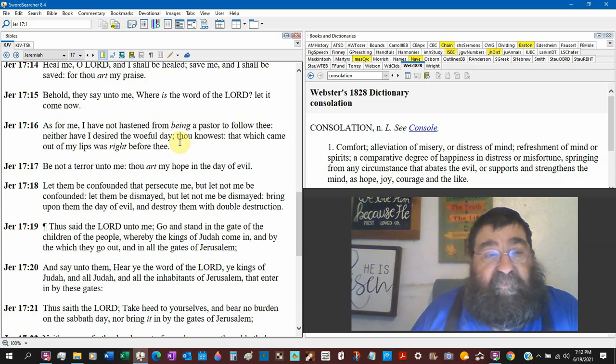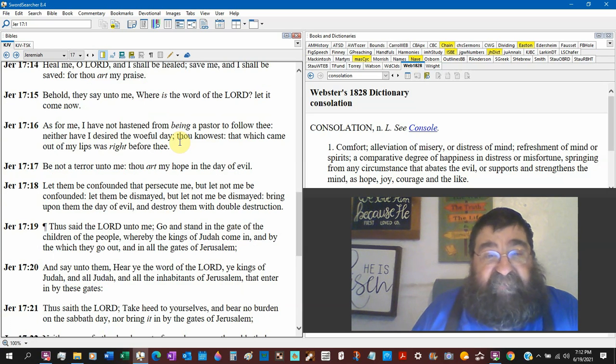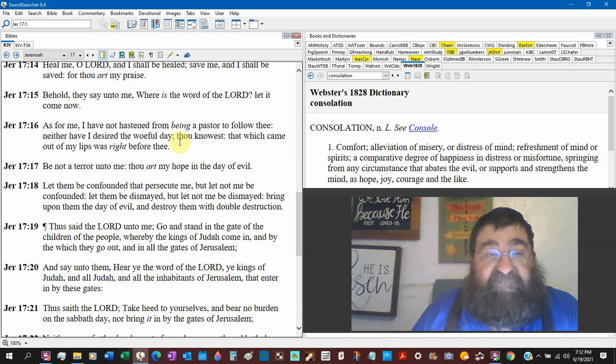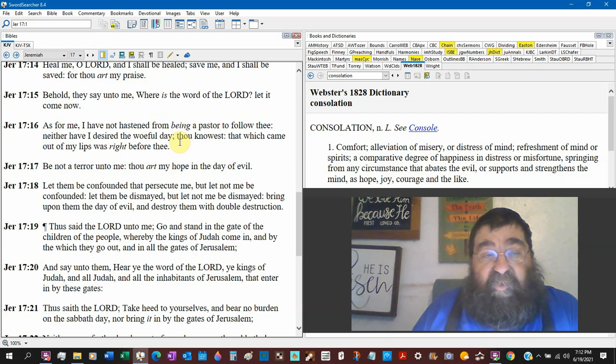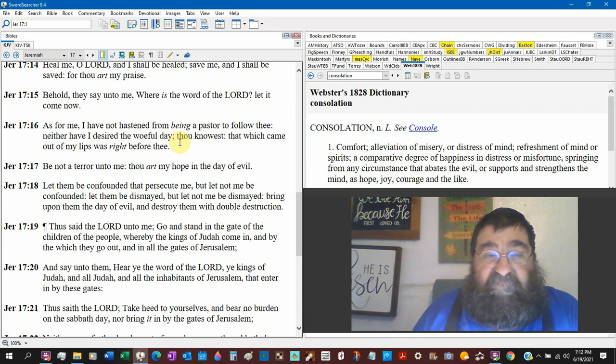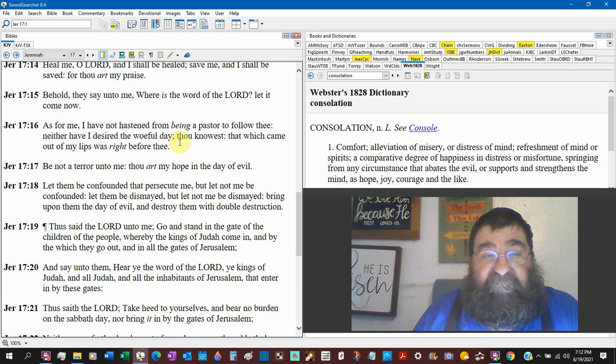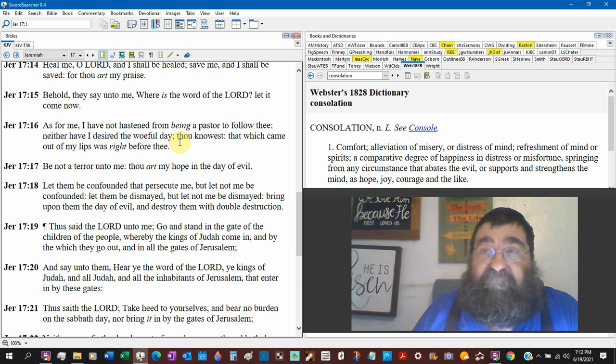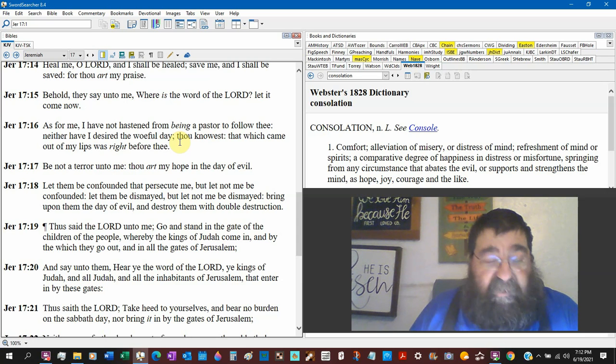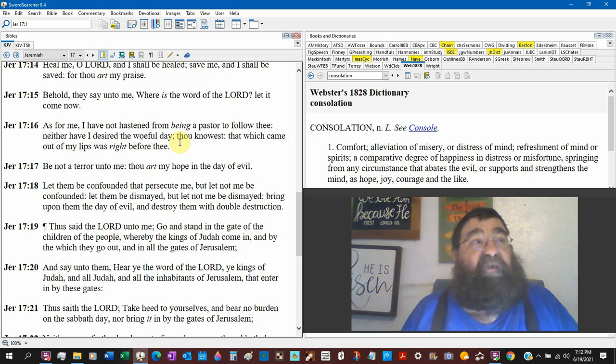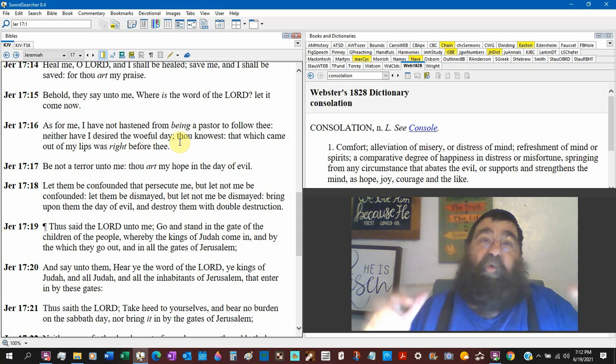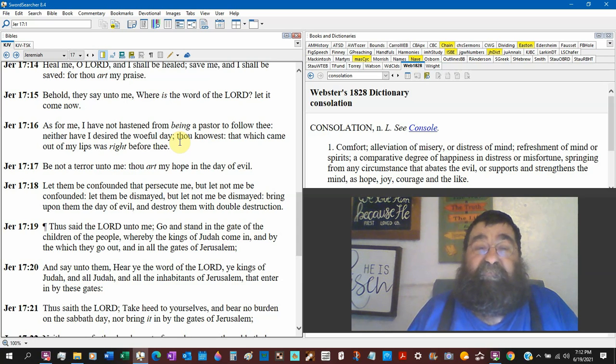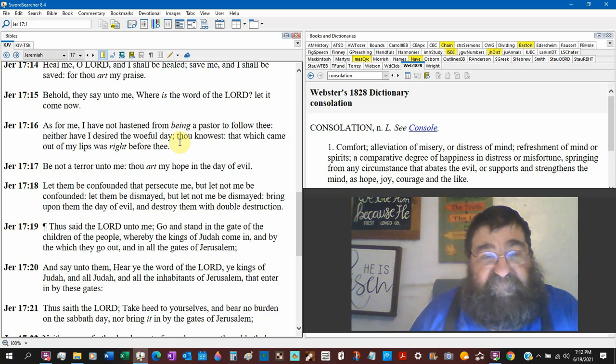Heal me, O Lord, and I shall be healed. Save me, and I shall be saved, for thou art my praise. Behold, they say unto me, where is the word of the Lord? Let it come now. That's kind of mockery. I mean, we didn't go to the farmers' market today. They would kind of say, oh, you know, the preacher didn't show up today. Where's the word of God this morning? Mockery. They're not listening to the word of God.